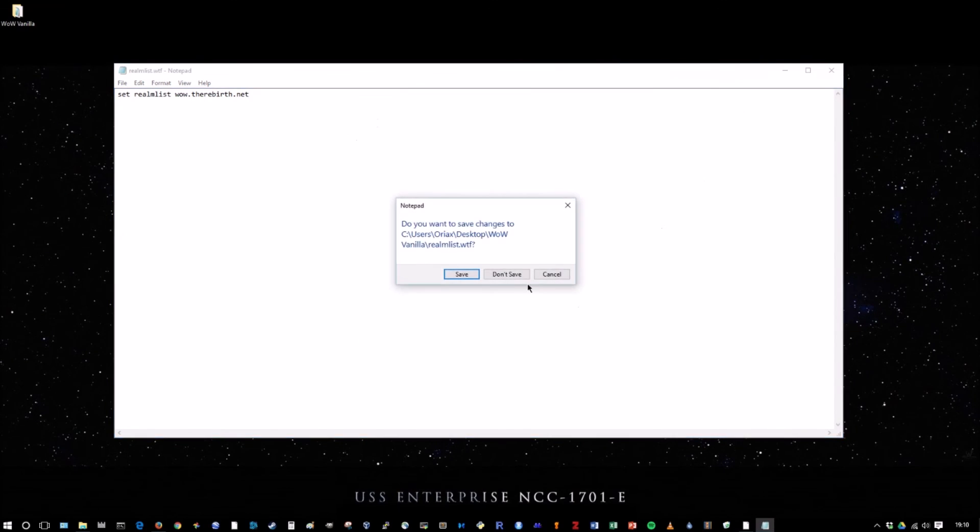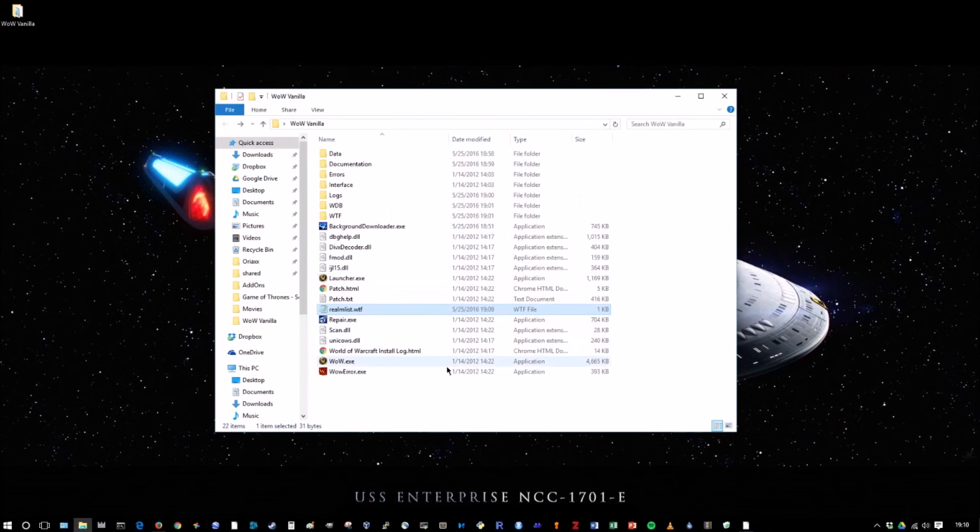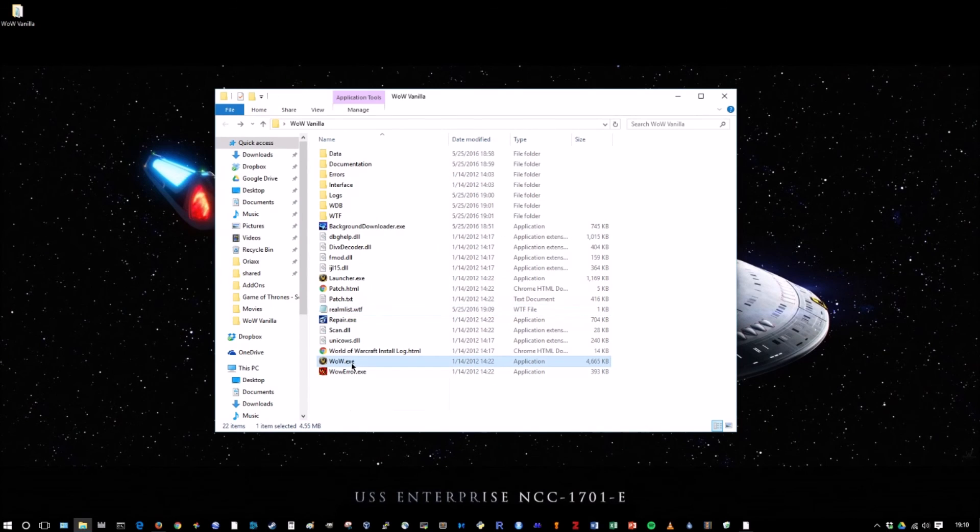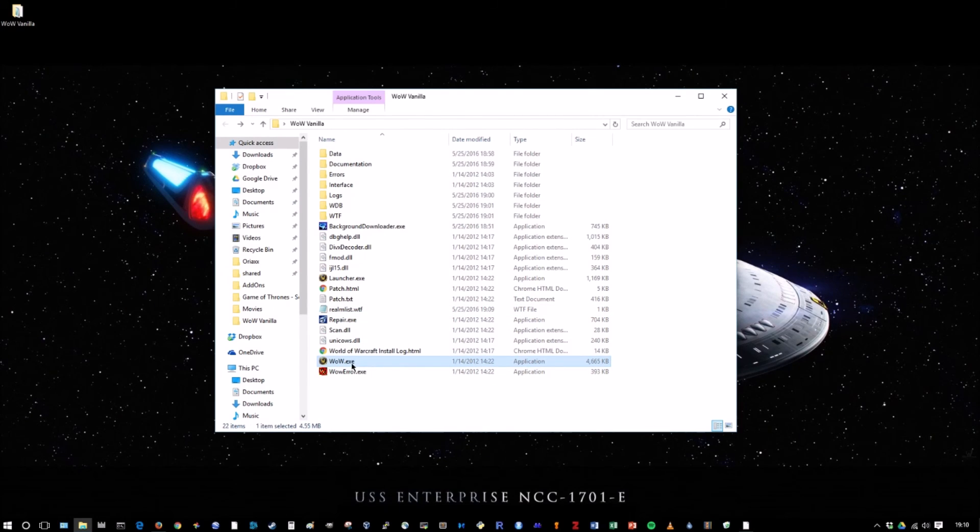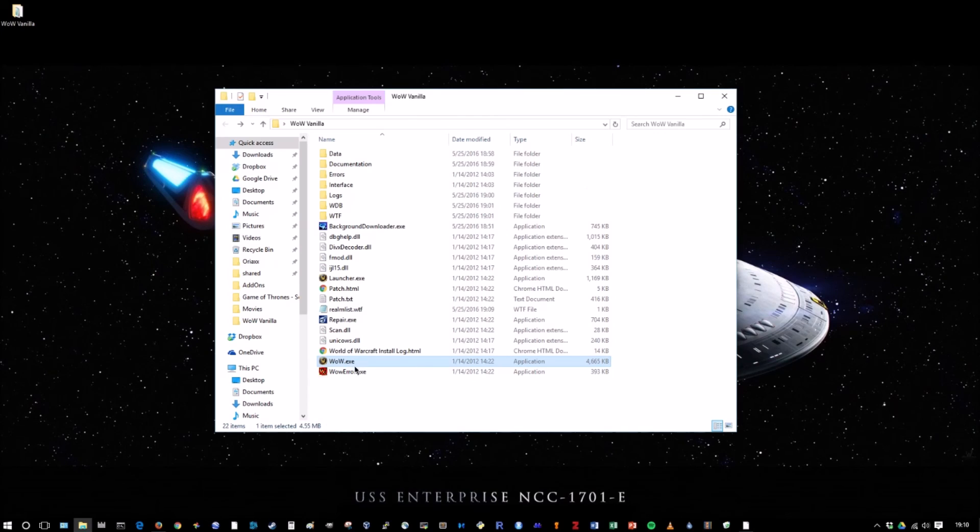And that's it literally guys. You double click on here. And the game launches. That easy. Wow.exe is what you want to use.